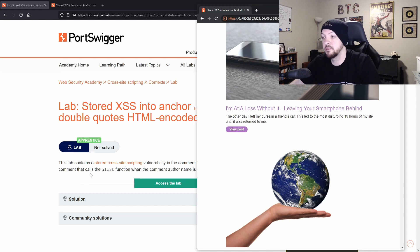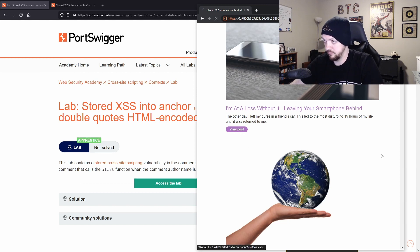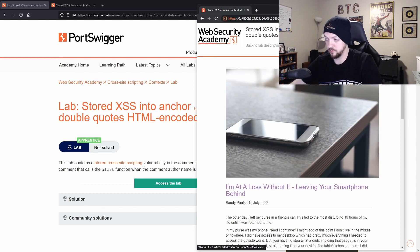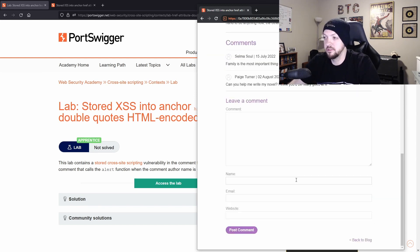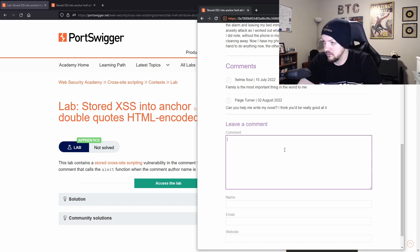it said that the comment functionality is vulnerable to stored cross site scripting. So if we view a post, you'll see this comment field. If I want to leave some comments here, I'm going to do test comment and then test name.